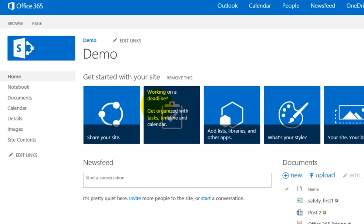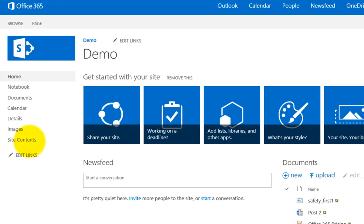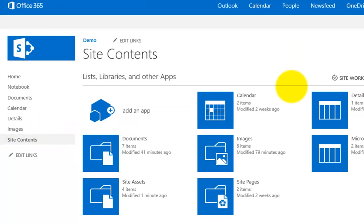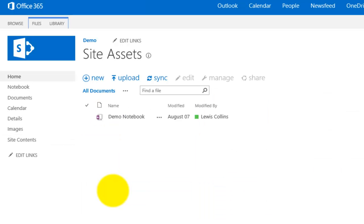If we go into site contents, we can go into our site assets. Site assets is basically a document library that is hidden from normal view, and in here you'll find our demo notebook. This is our notebook for our site.